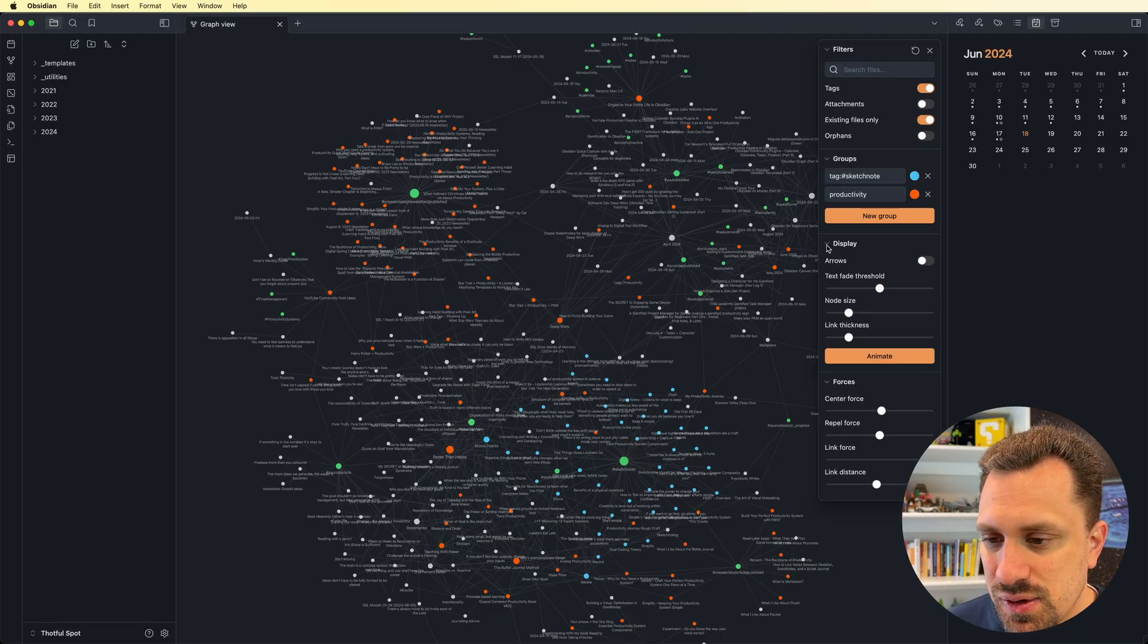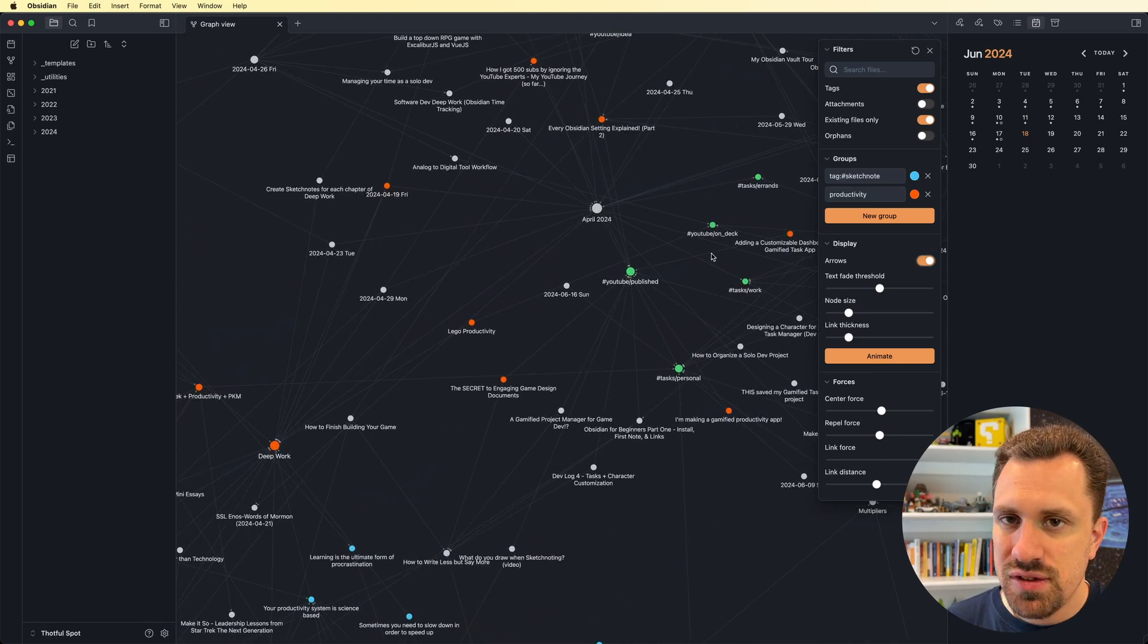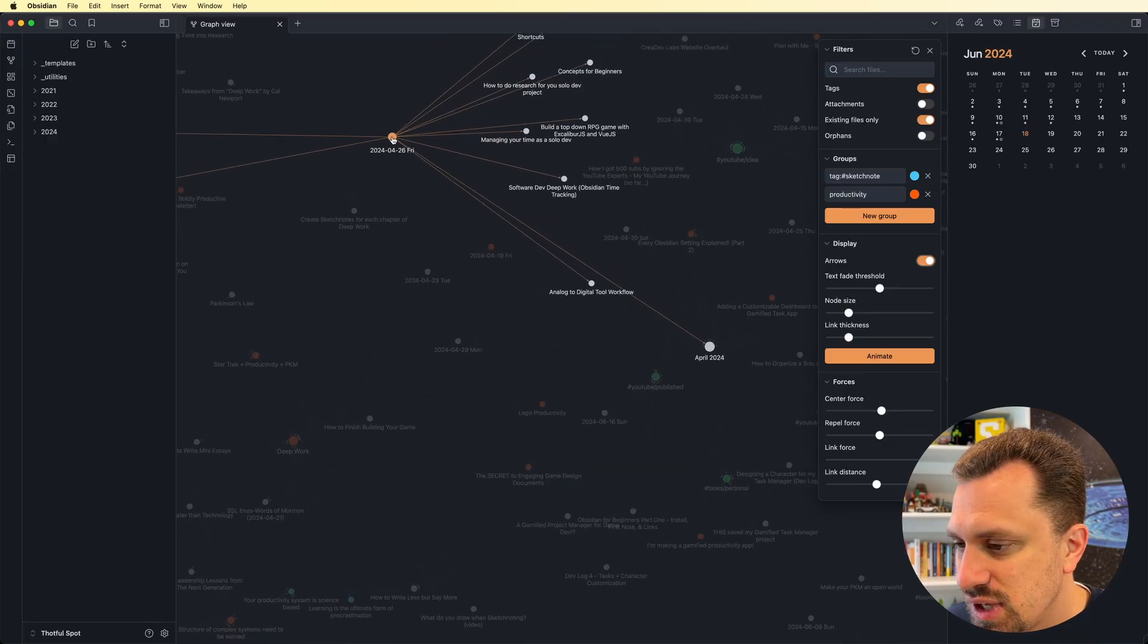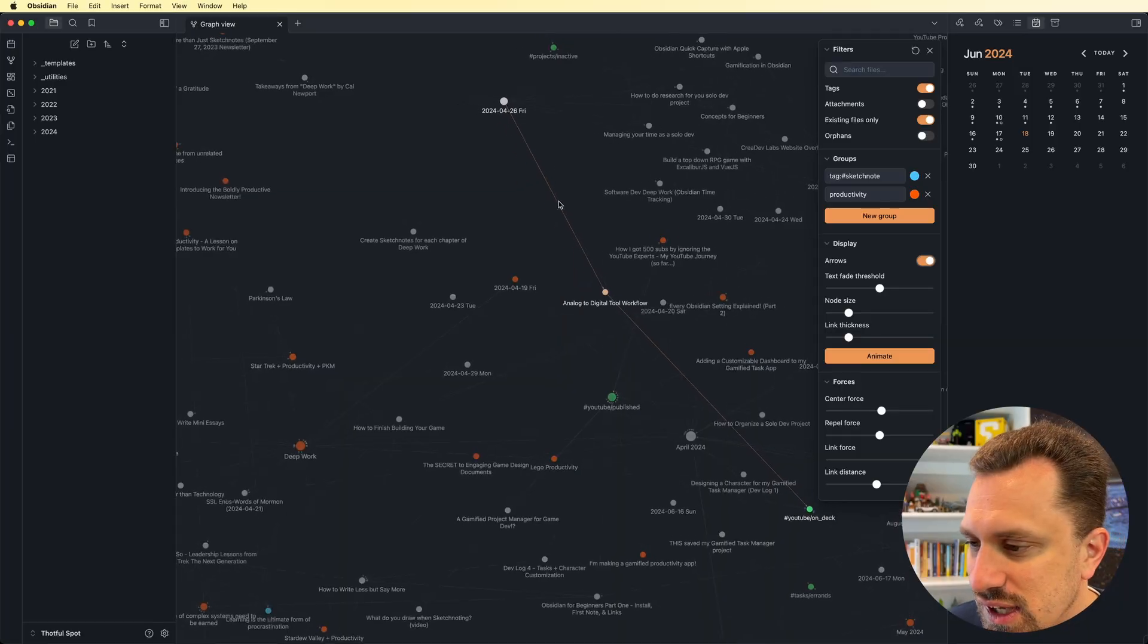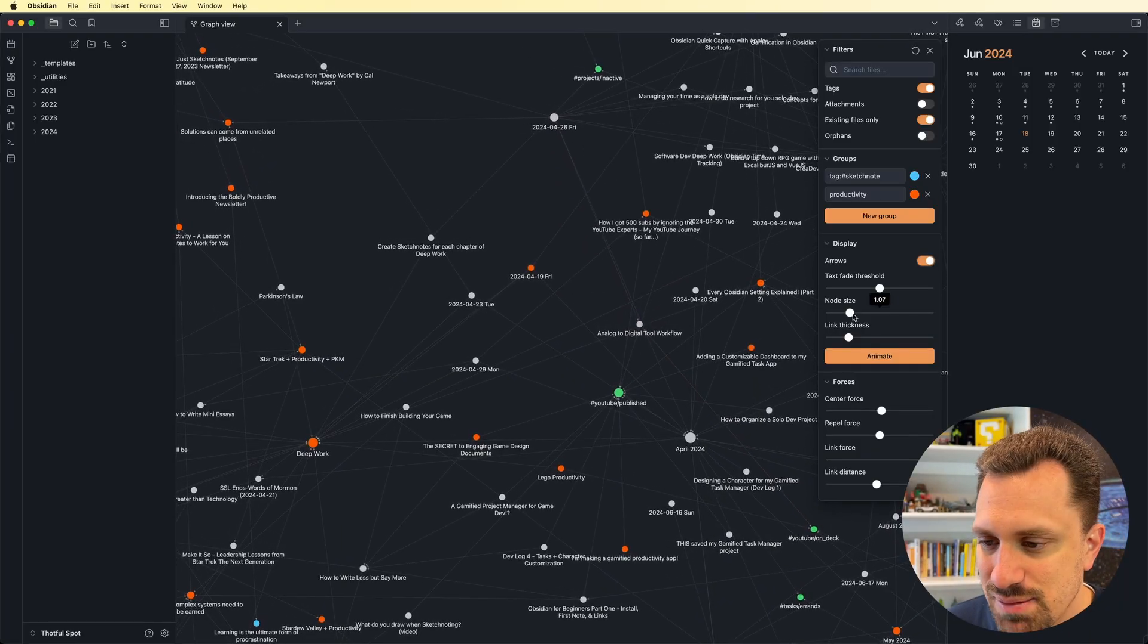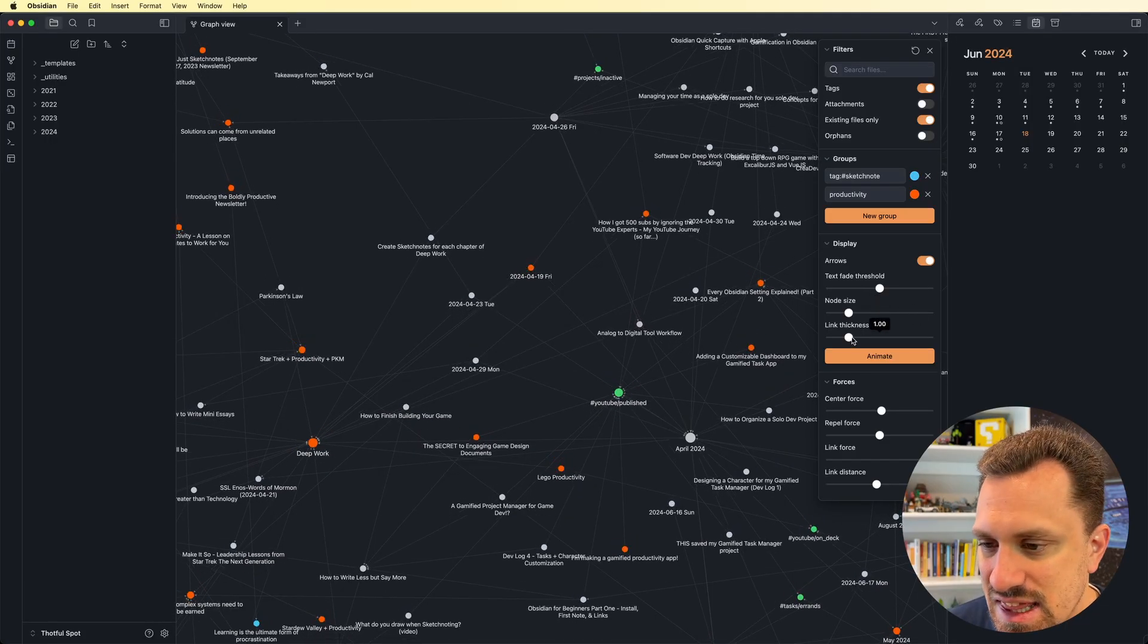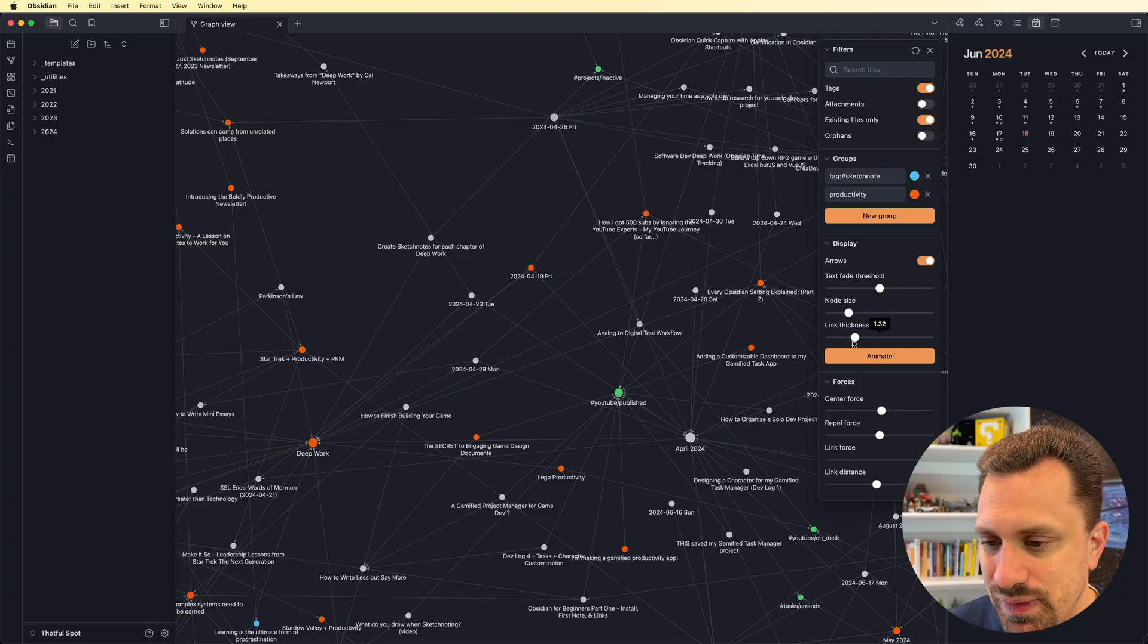I can turn arrows on. So this will show the direction of the connections. So for instance, this Friday note, it points to this analog to digital tool workflow. It points to it, but it doesn't point back. And I can see that with these little arrows. I can make the nodes bigger if I wanted to. You can change the line thickness. So if you want those lines to be really, really visible, you can turn it all the way up.